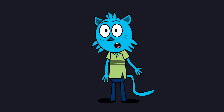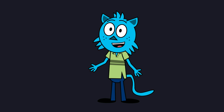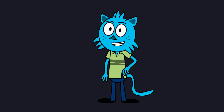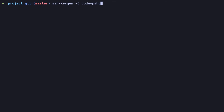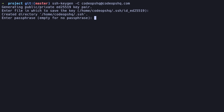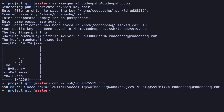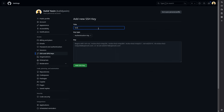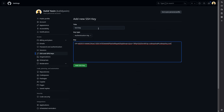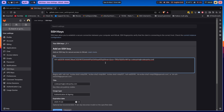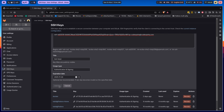Git becomes even more powerful when paired with remote repositories like GitHub or GitLab. To interact with GitHub or GitLab securely, let's set up an SSH key. This ensures a secure connection and eliminates the need to enter your password repeatedly. Run the ssh-keygen command in your terminal, replacing the email with yours. If prompted for a file location, press Enter to use the default. When asked for a passphrase, you can leave it empty or add one for extra security. Copy your SSH key to your clipboard. Then go to GitHub, navigate to Settings > SSH and GPG Keys, and click New SSH Key. Paste the key, give it a title, and save it. For GitLab, go to Preferences > SSH Keys and click Add New Key. Paste the key, give it a title, save it, then verify the connection.